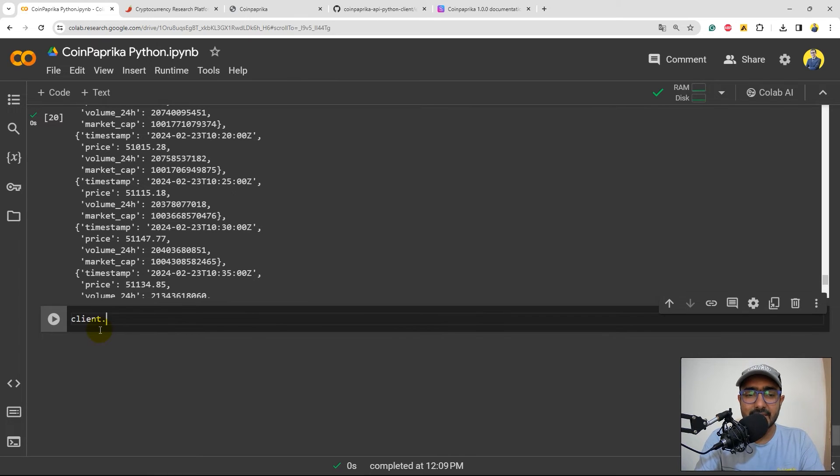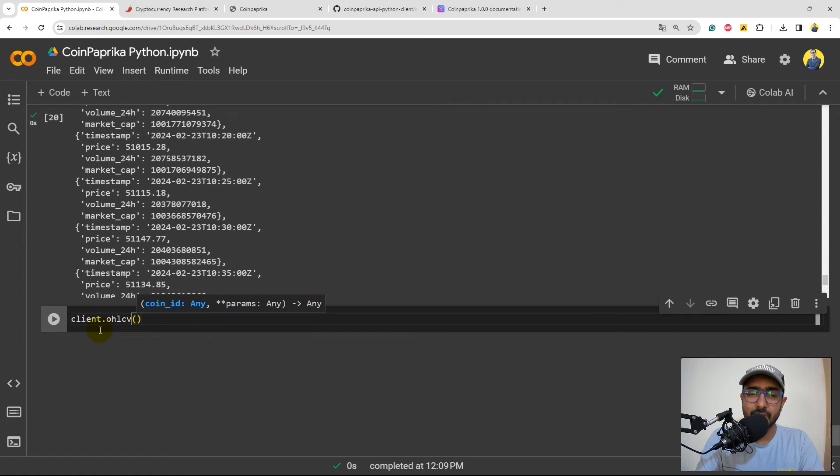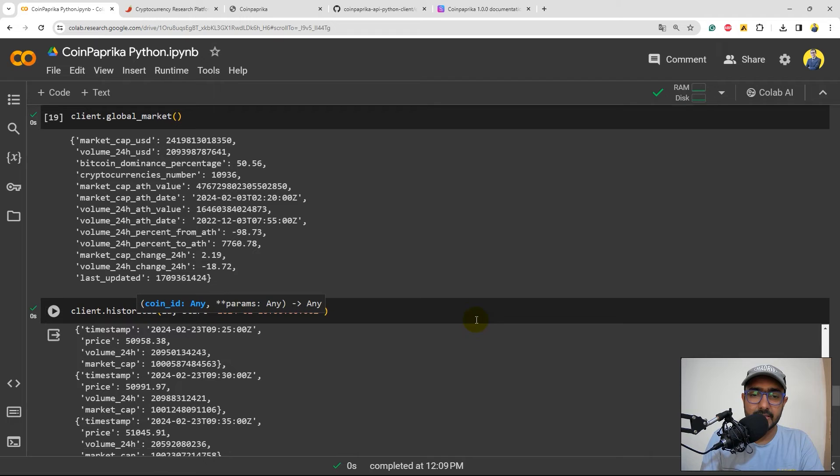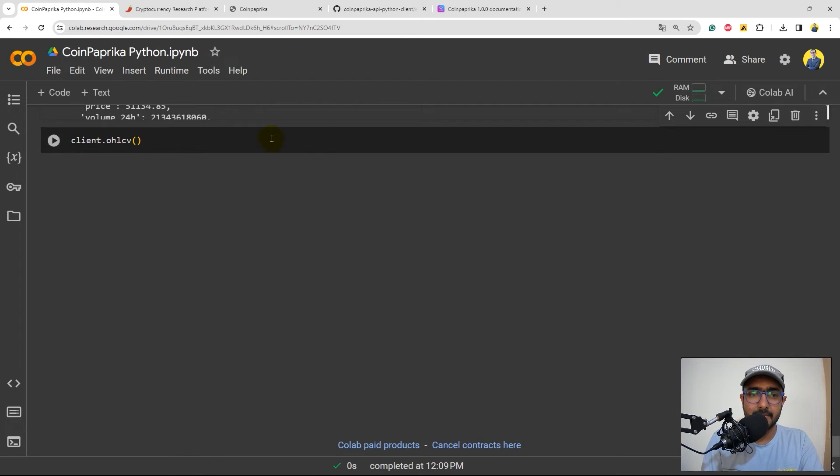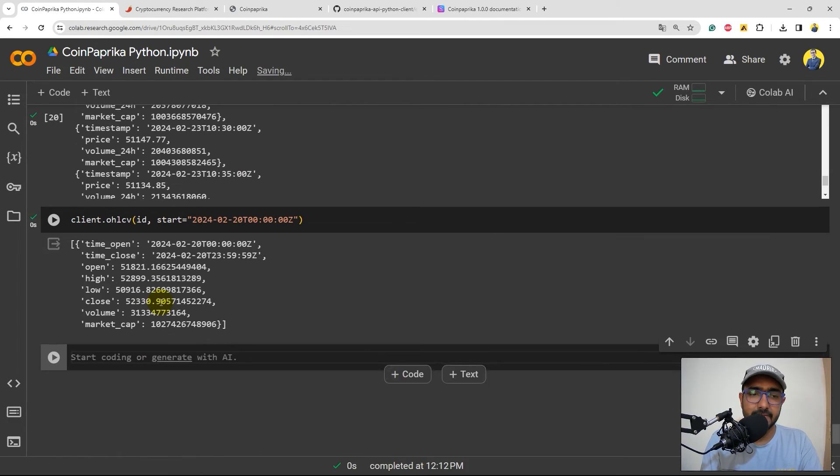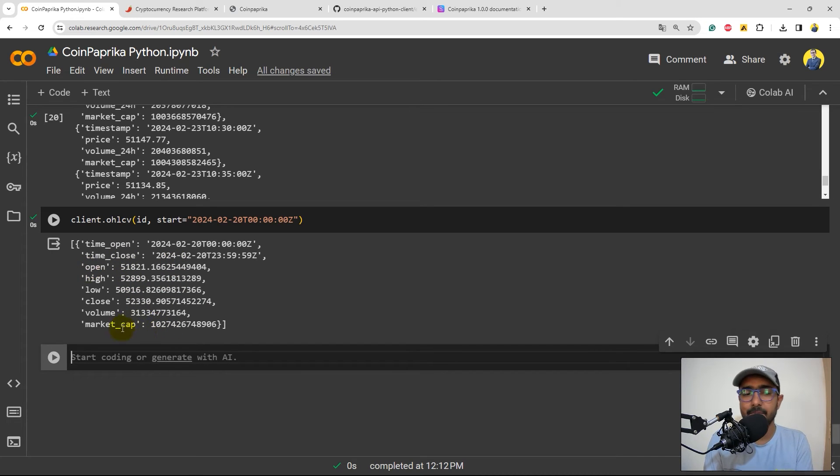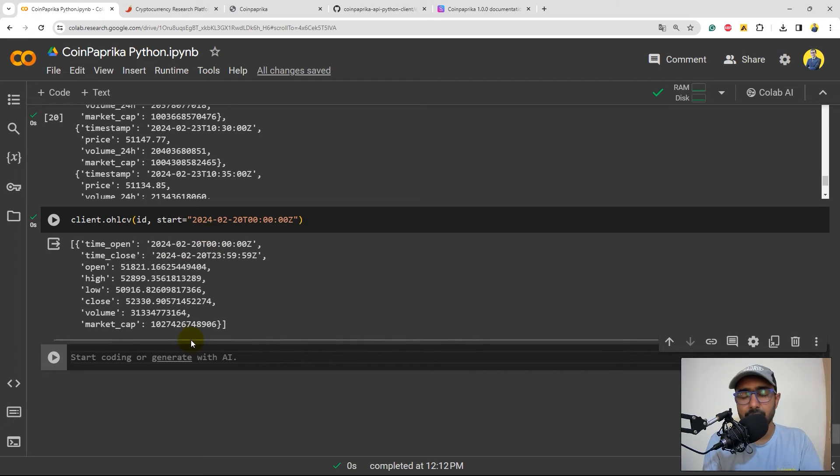Okay, so the next one which is client.ohlcv which is very similar to the historical one. I'll provide exactly same data here which is ID and the start date. Let's come back here. What it will do is it will extract information about open, high, low, close volume information, market cap and then time open and close, as per this particular date.